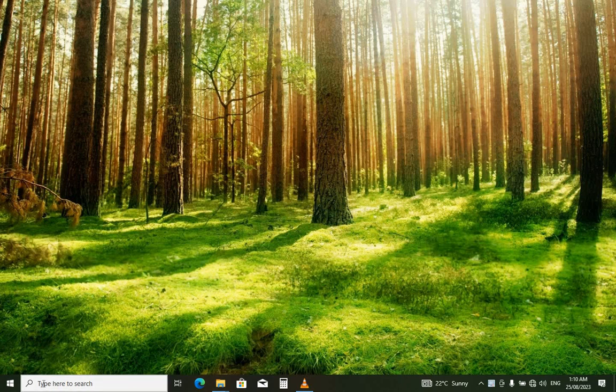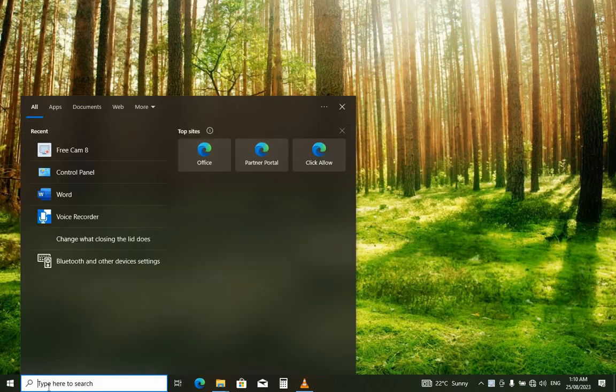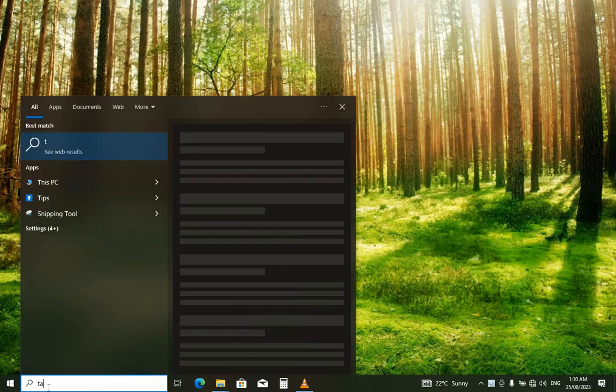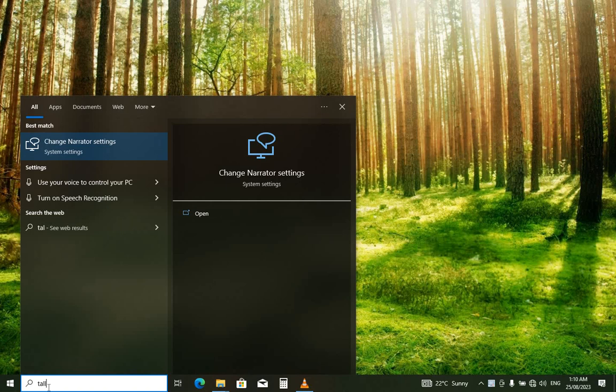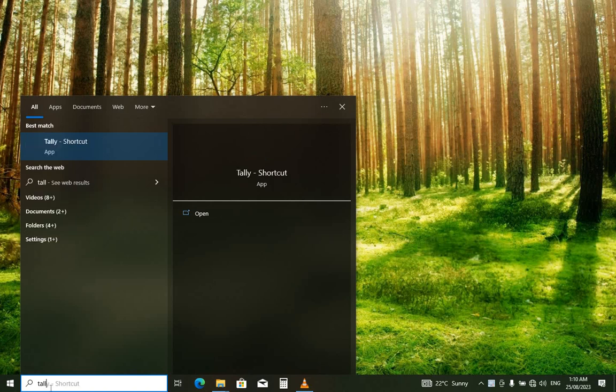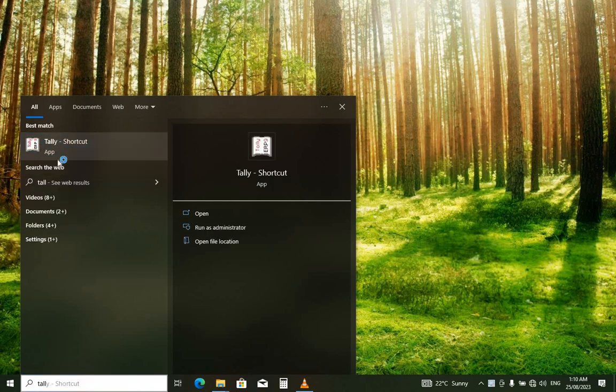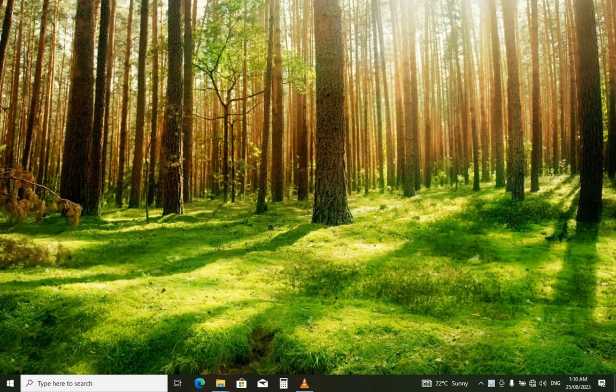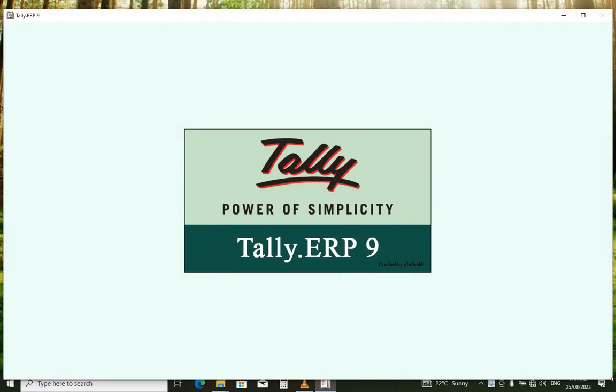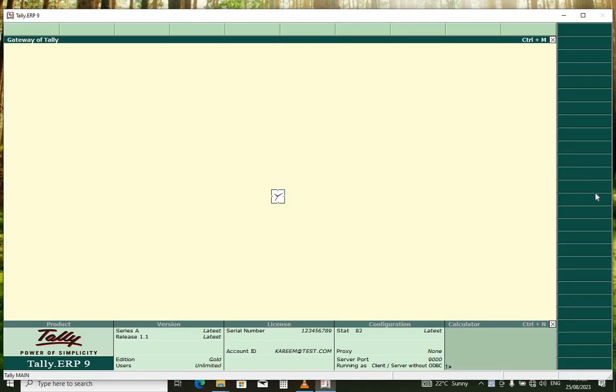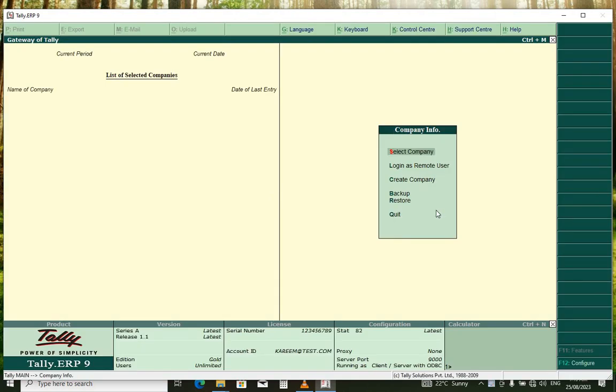Go to your computer and open your program, your tele program, and wait for it to load.